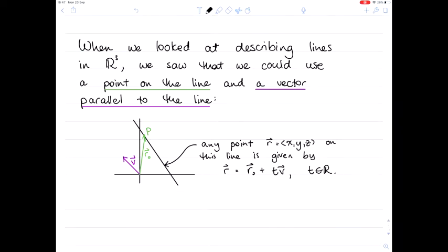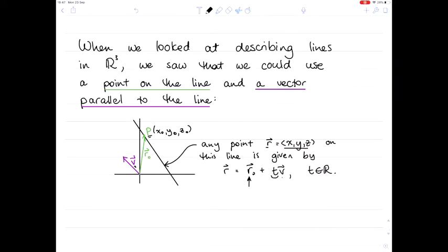When we looked at describing lines in three dimensions, we saw that we could use a point on the line — for example, point P with coordinates x₀, y₀, z₀ — and a vector parallel to the line. Any point on the line given by position vector r with coordinates x, y, z was given by the position vector of our point plus some scalar multiple of the vector in the direction of the line.